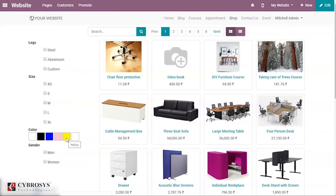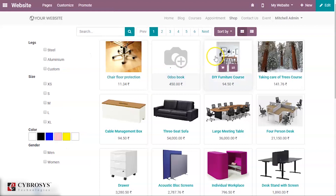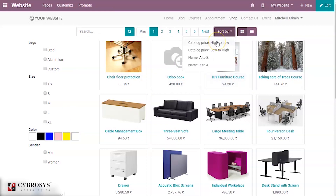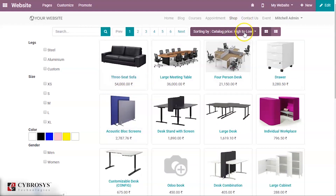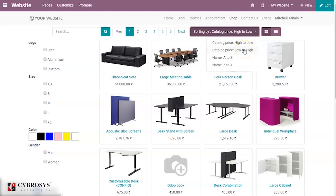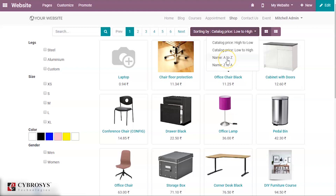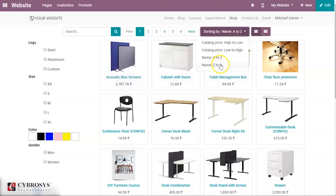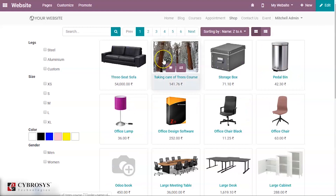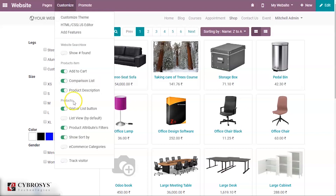Under Customize you also have an option called Show Sort By. When you enable that, a new Sort By option appears. You can sort by catalog price high to low, low to high, or alphabetically A to Z. These are the sorting options available when you enable Show Sort By.